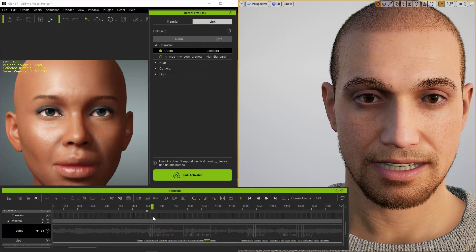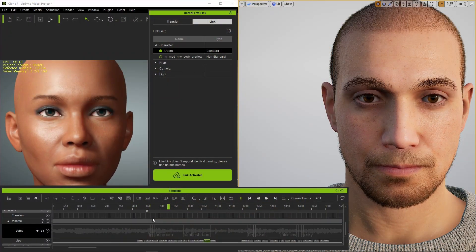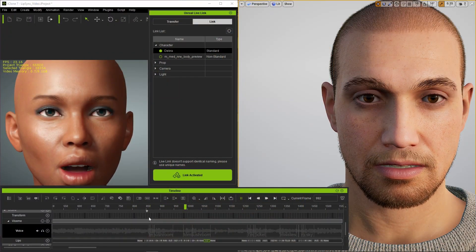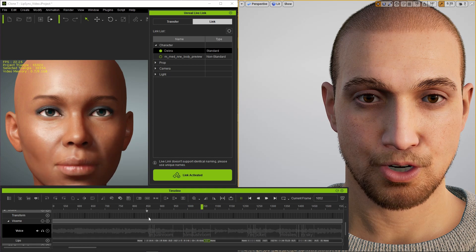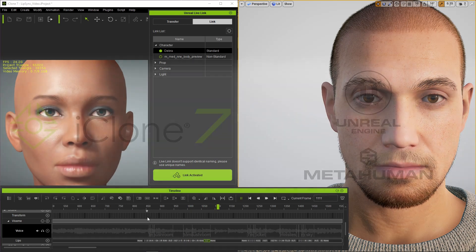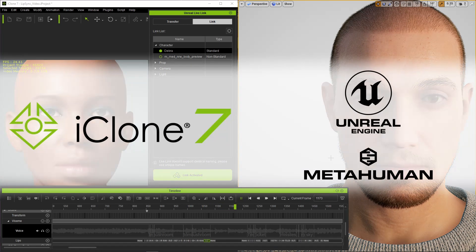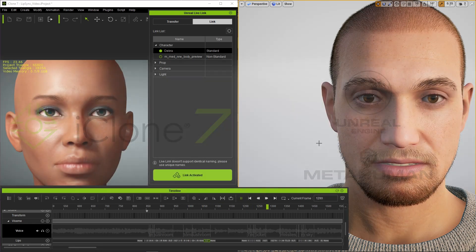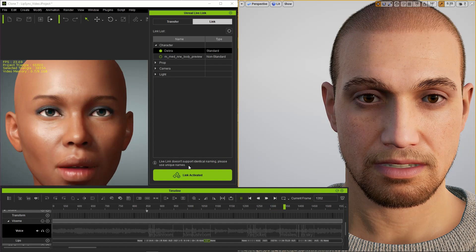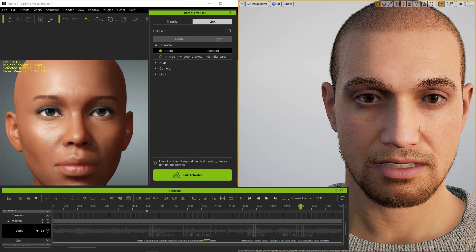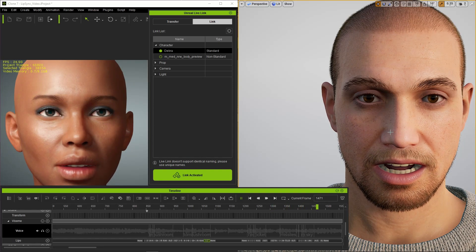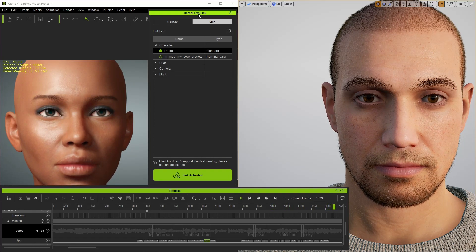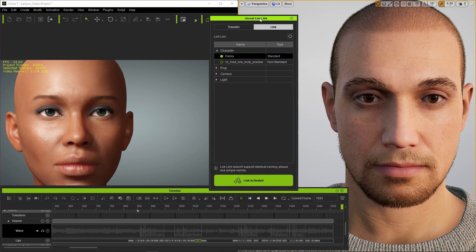Hey, welcome back to Virgil. In this episode, I'll show you how I set up the iClone Aculips for this metahuman. I've got iClone and UE4 running at the same time, connected with a live link.